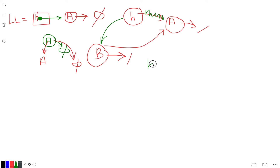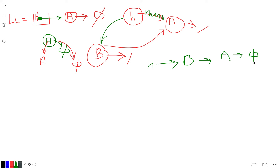Now we have H → B → A, and A is pointing to null. The idea is: this node's next equals head first — so if head is pointing to A, then B's next also points to A. Even if I lose one connection, I still have the other. So B is now at the beginning of the list.